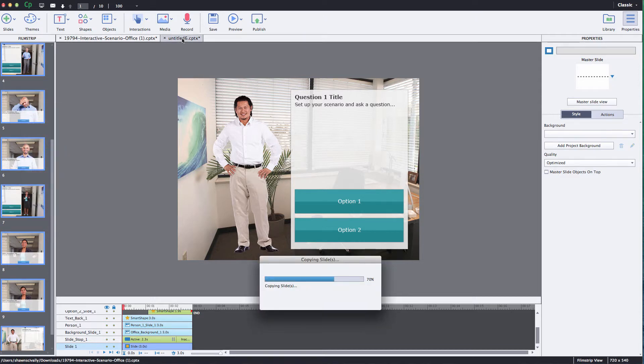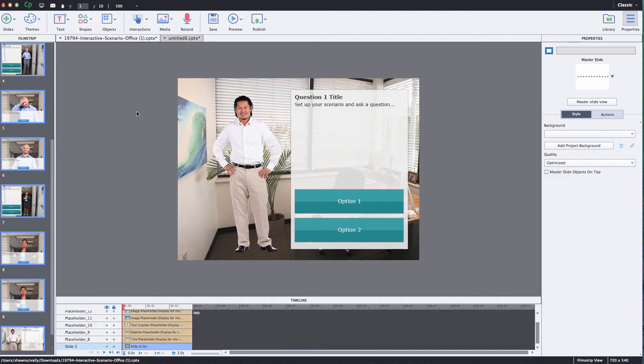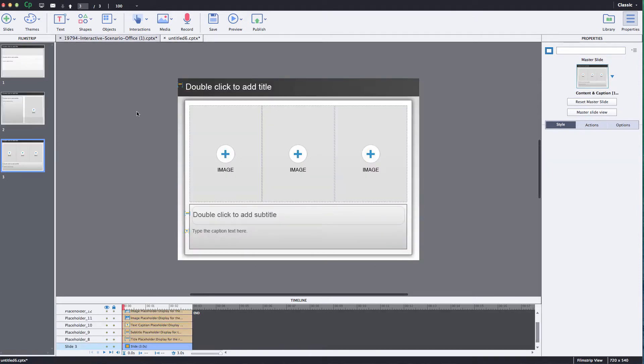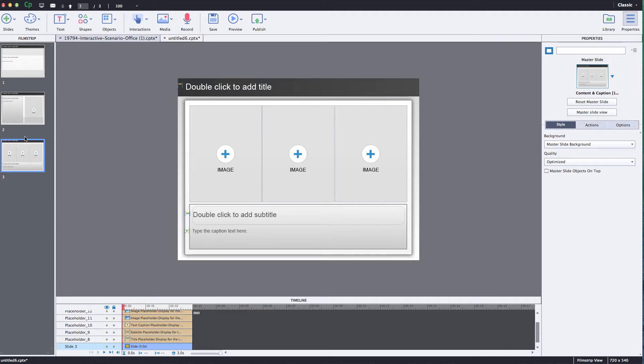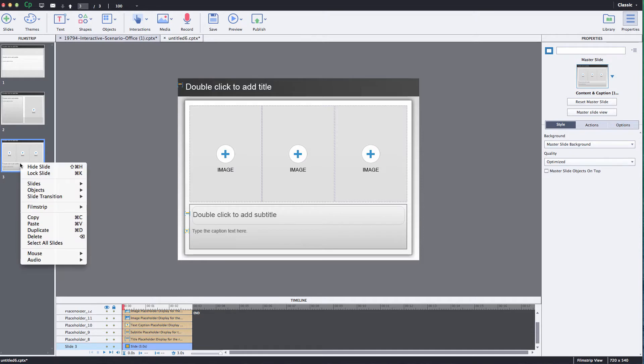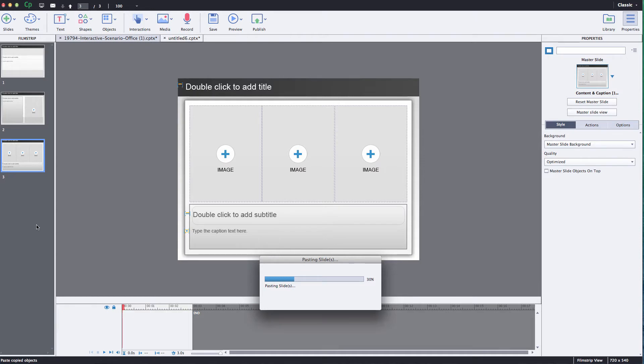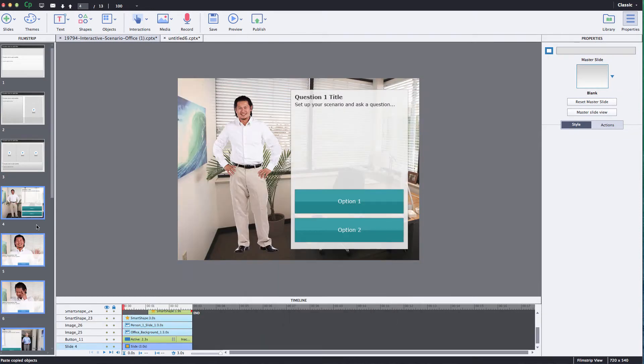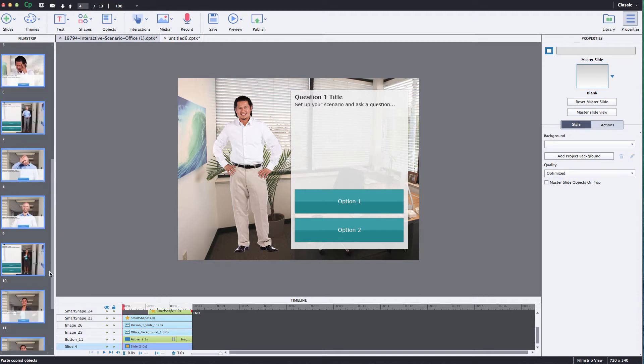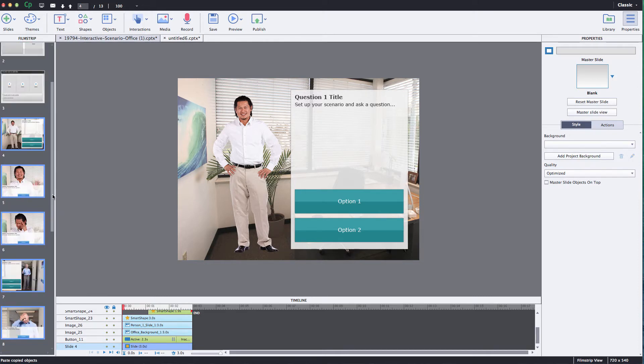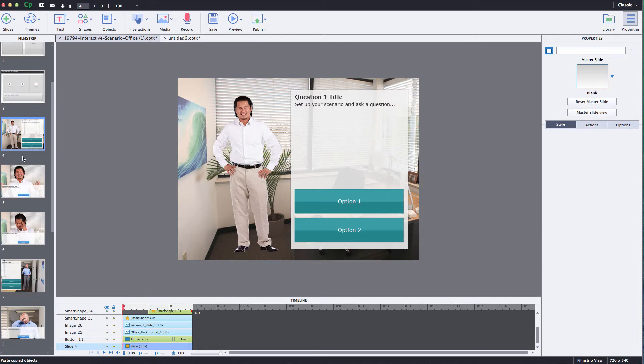Now I'm going to go into my actual project file. This might be your course that you've already started or if you're starting a new one it might just be a new project. Wherever I want to insert these I can just select on the slide and then right click and paste and this is going to paste those slides right in after that slide that I have selected and there we go it brings in all my slides. So that's how you bring it into your existing project.